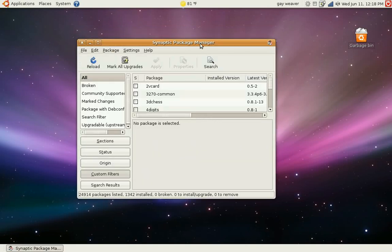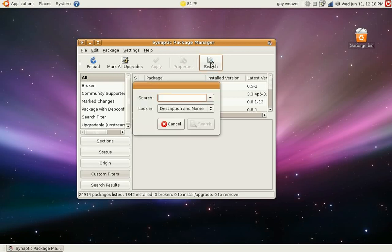So now that you've got these all set, your basic repositories, now you can go into Synaptic Package Manager and you can search.